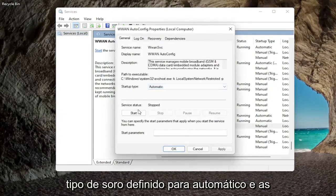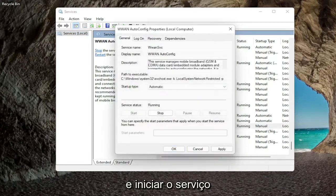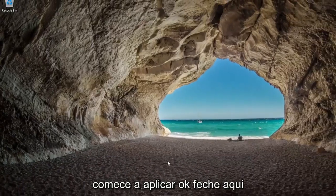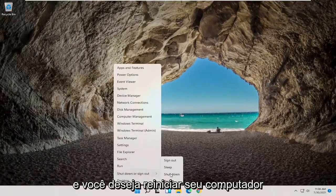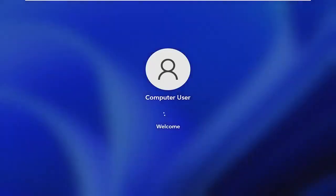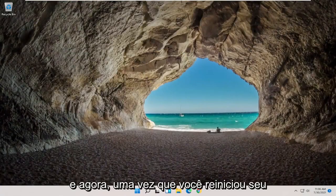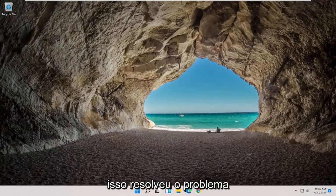Set startup type to Automatic, and if service status is stopped you want to go ahead and start the service. Once you're done with that go ahead and click Apply, then OK. Close out of here and restart your computer. Once you've restarted, check your internet and see if that has resolved the problem.